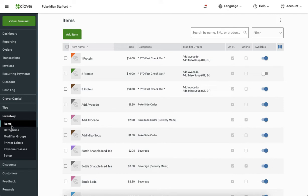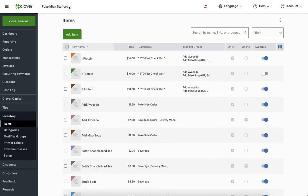We're going to focus on items, categories, and modifier groups. Keep in mind that your inventory is connected to your location. Many times a business owner will make changes to their inventory, then go to their Clover device and say it doesn't match — that's because they're on the wrong location. So it's very important, especially if you have multiple locations, to click the down arrow and make sure you're making changes to the correct location.